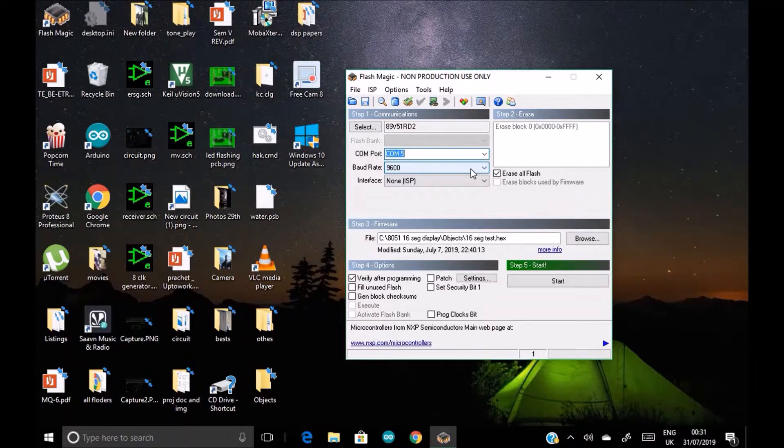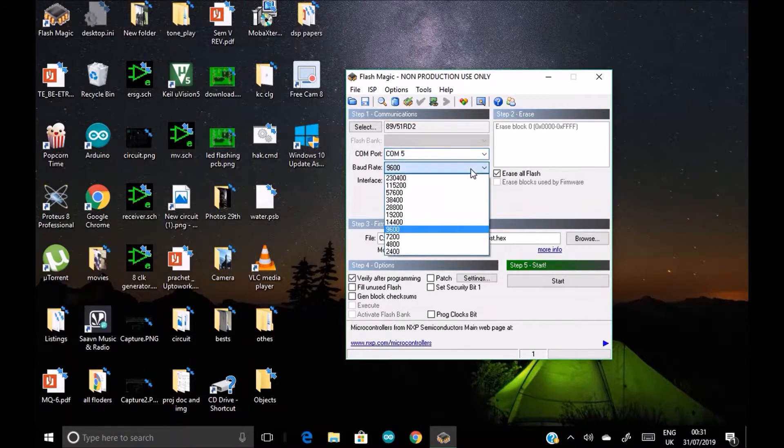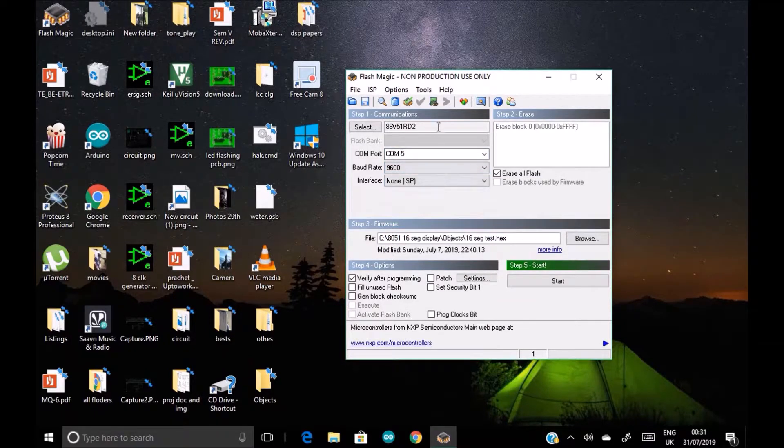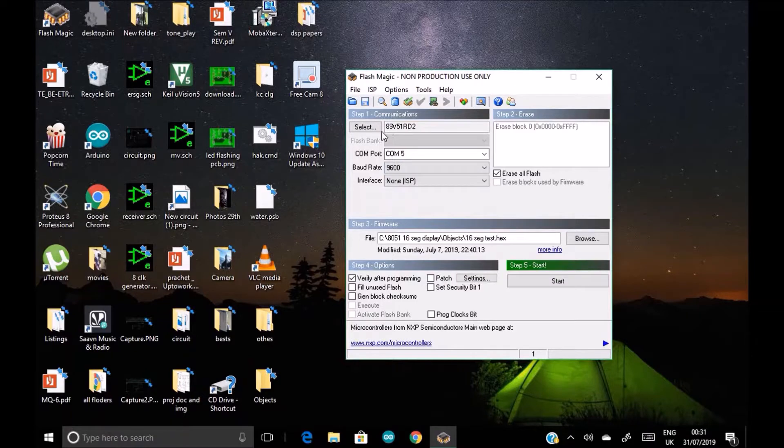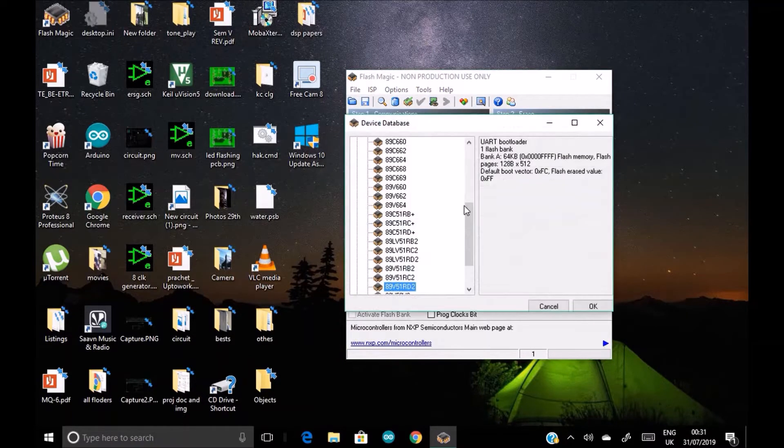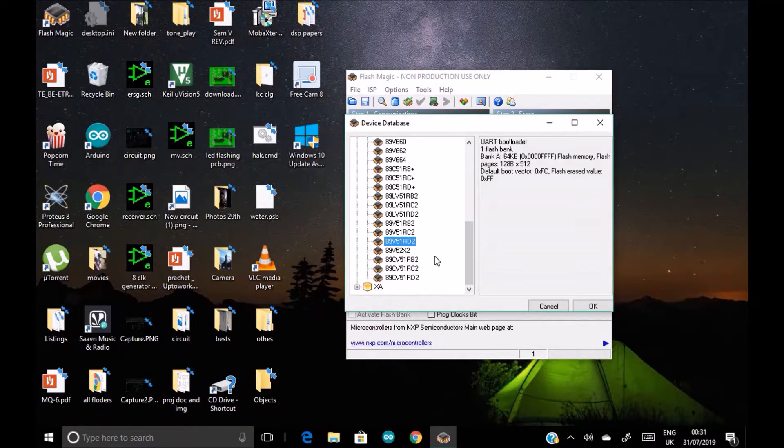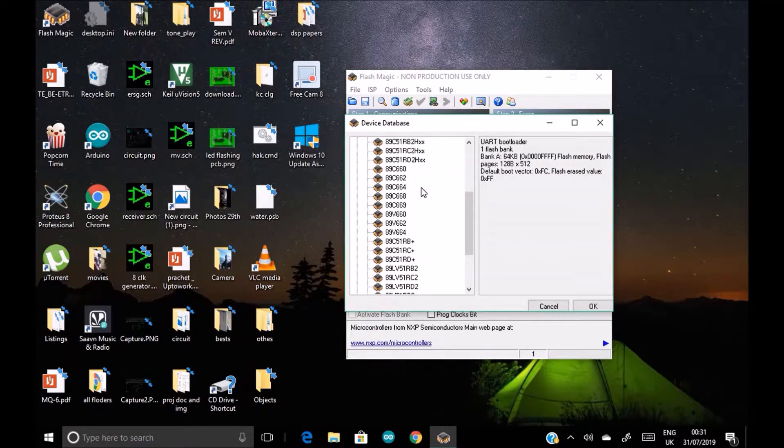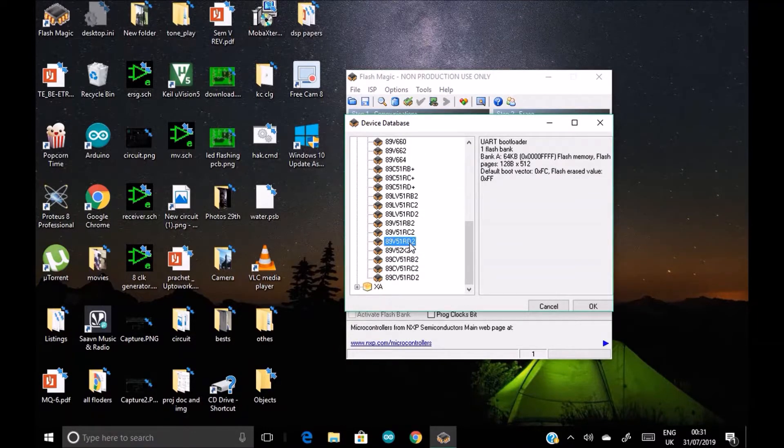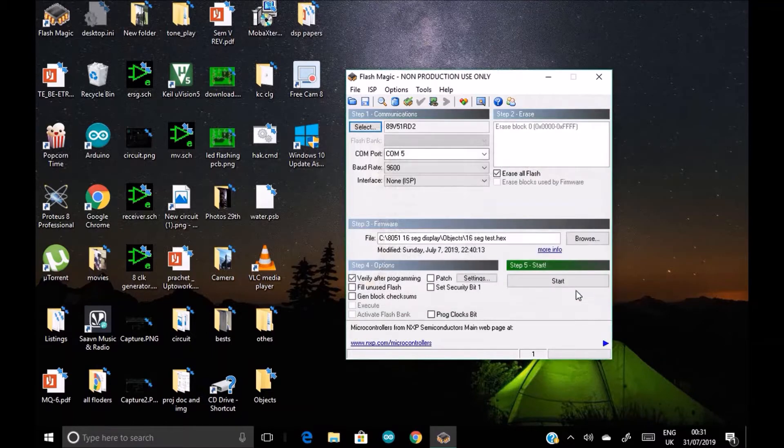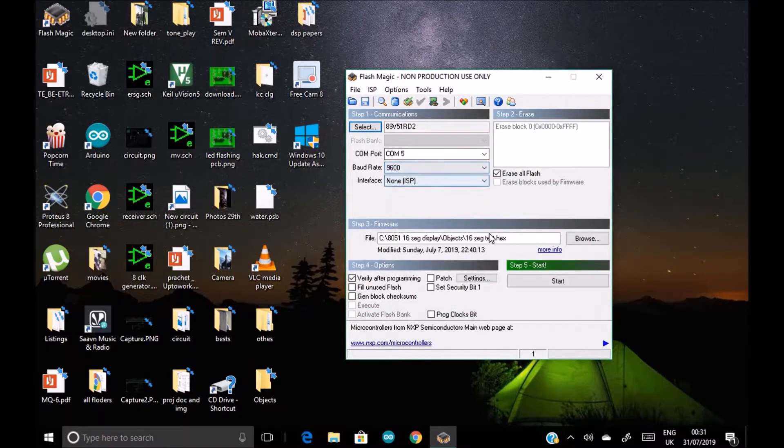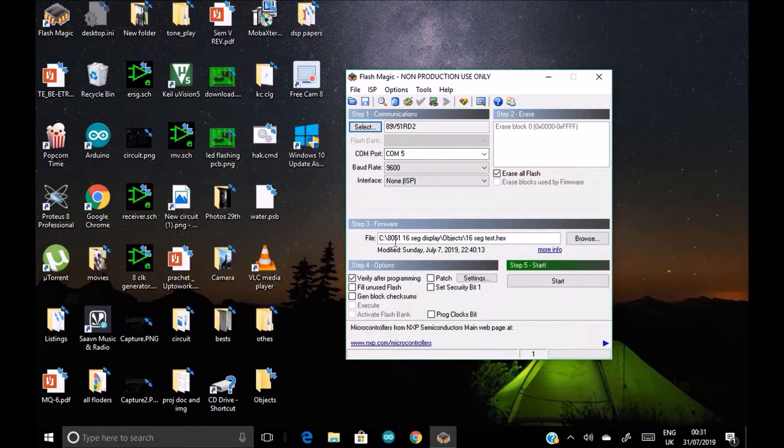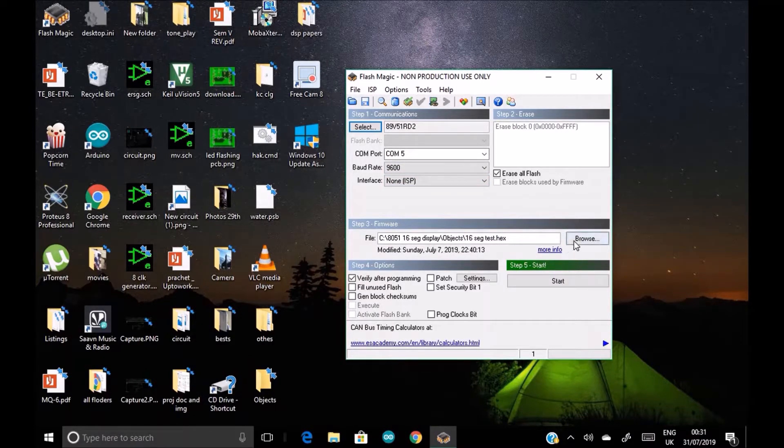Now the work of device manager is over, so close it. Now select COM 5, baud rate 9600. Okay, perfectly good, 9600, no changing it. Select device 89V51RD2. Select... yes, that is the only thing we have, 89V51RD2. Okay.